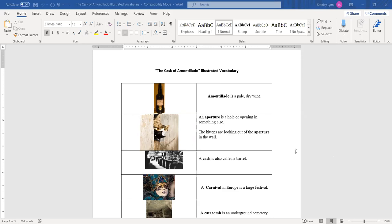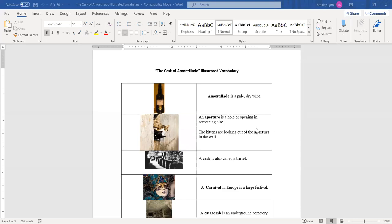I put up some vocabulary words with pictures, especially for the students that were not in class yesterday. We're starting a new story, The Cask of Amontillado. So just real quick, let's go over the words again. Amontillado is a pale, dry wine. The second word is aperture. An aperture is a hole or opening in something else. As you can see here, the kittens are looking out of the aperture in the wall.